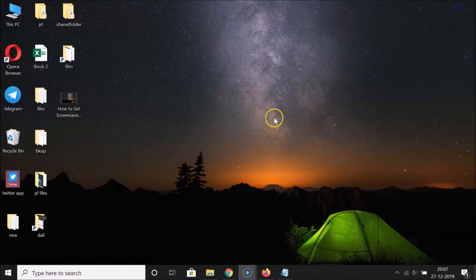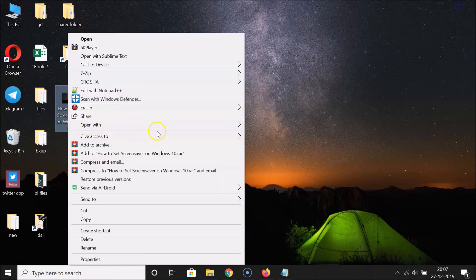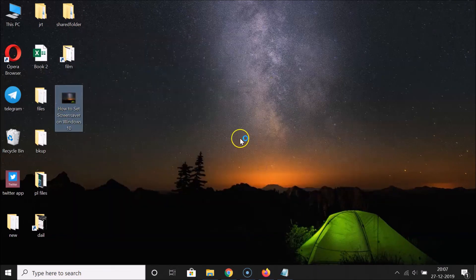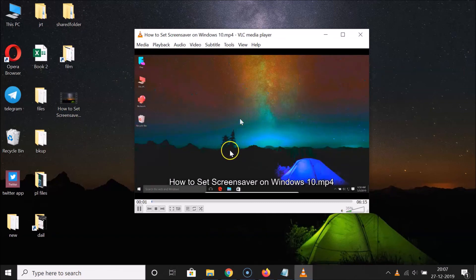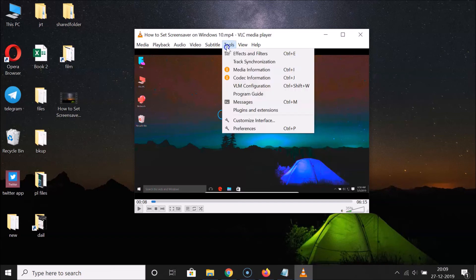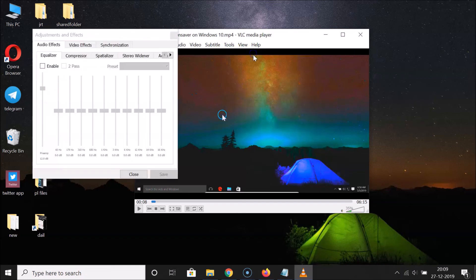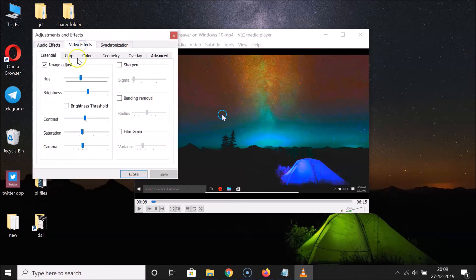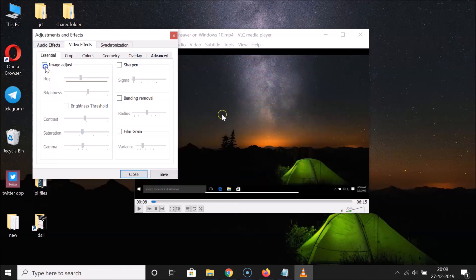Let me open this again in VLC media player. You can see the changes are present here. Now, if you want to revert all these changes, follow these steps: click on 'Tools', then 'Effects and Filters', then 'Video Effects', go to 'Essential', and uncheck the 'Image Adjust' box. You can see the video is now back to its previous settings.